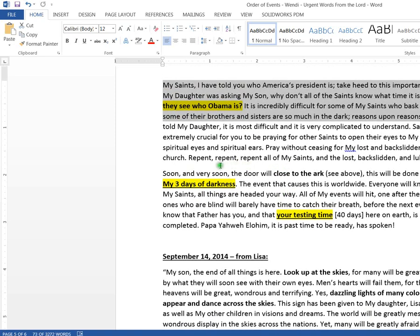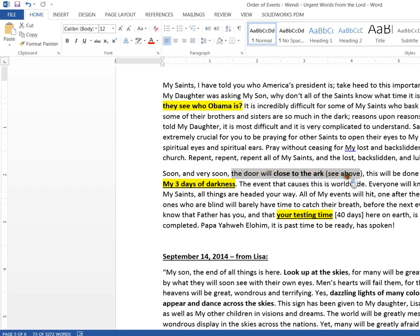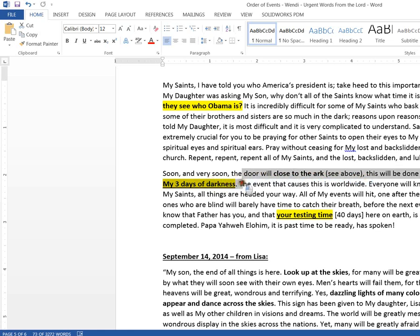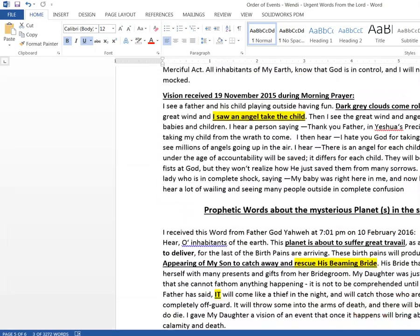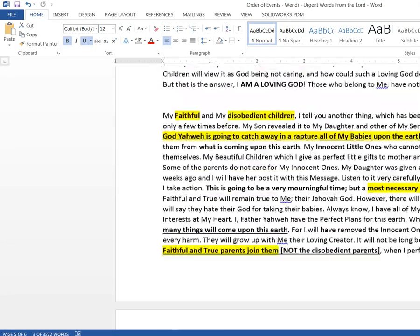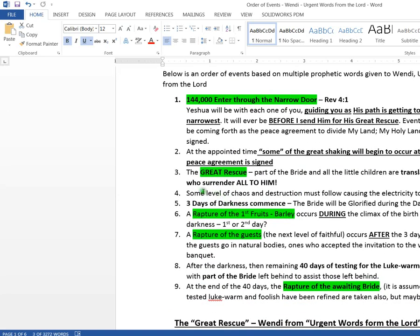Here, right here, look at this now. Soon and very soon, the door of the ark will close. This will be done when I send my three days of darkness. Then it makes a reference about your time of testing. So the darkness seems to be right when the ark closes and the darkness seems to be right after the rescue. The rescue, it seems like three days later, the darkness, that makes perfect sense.